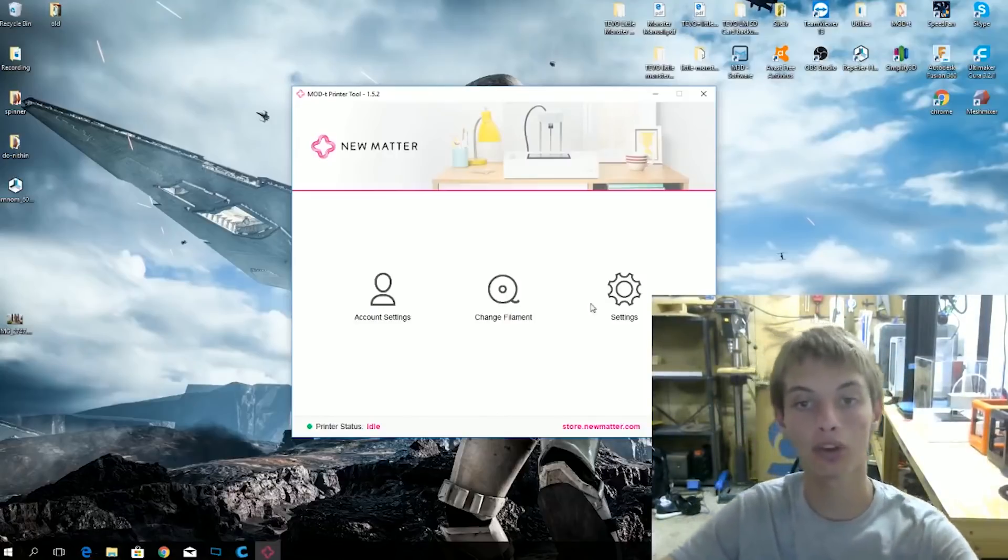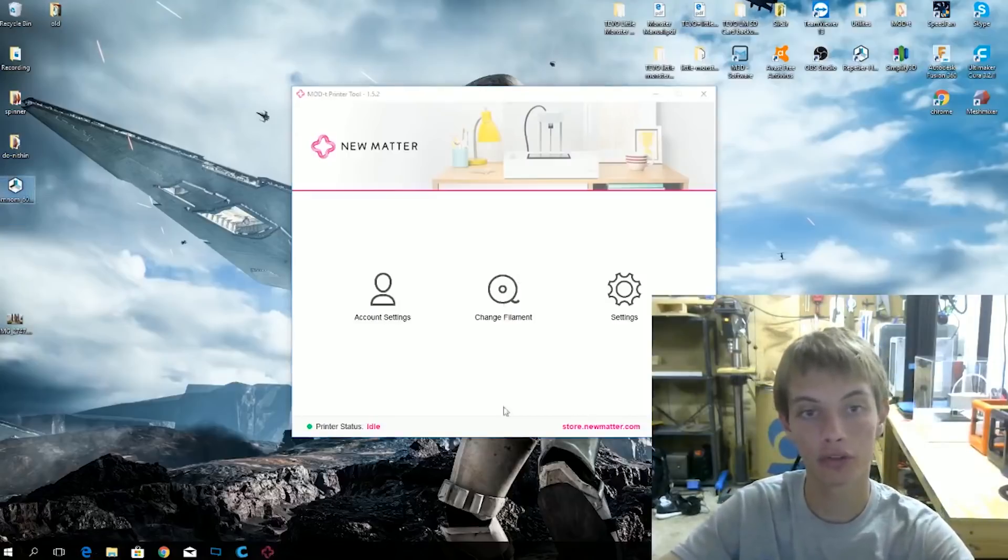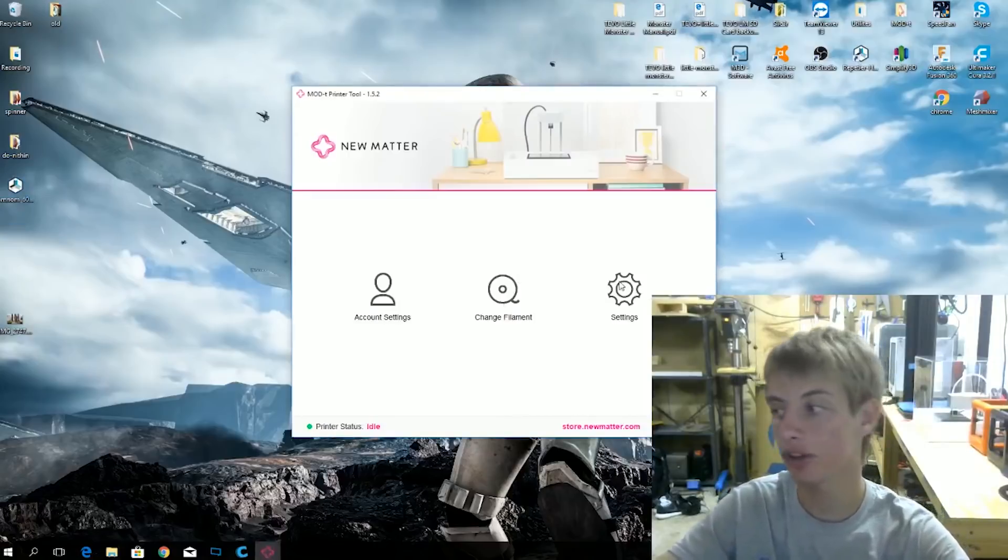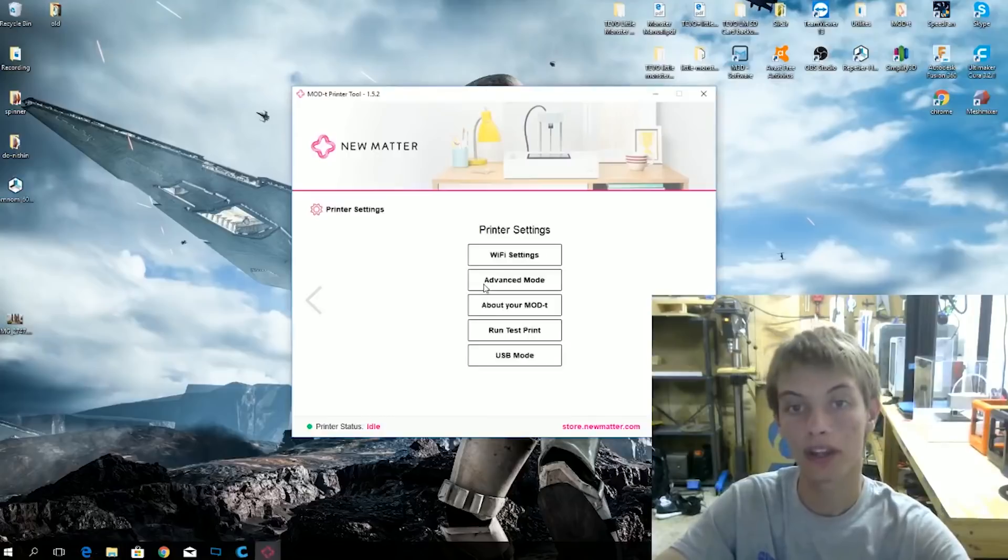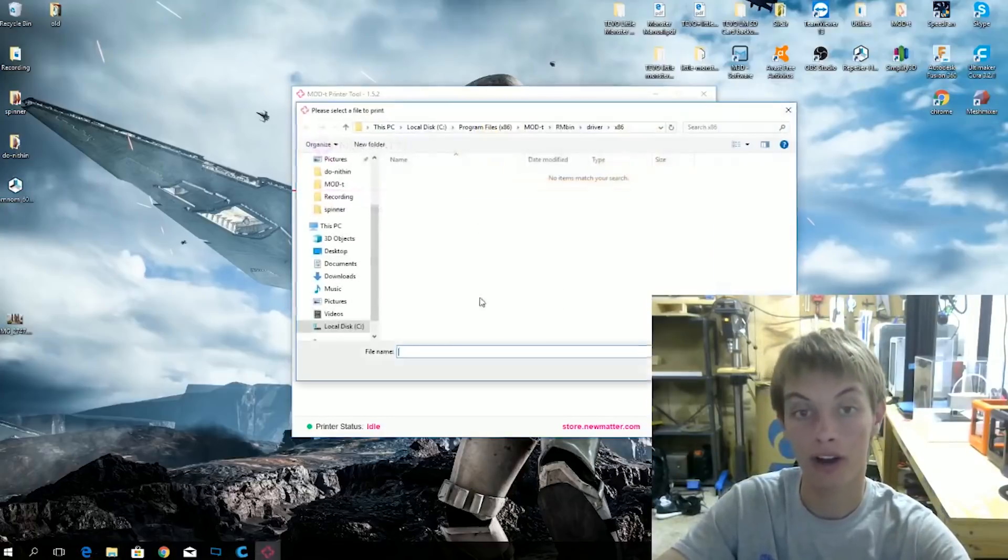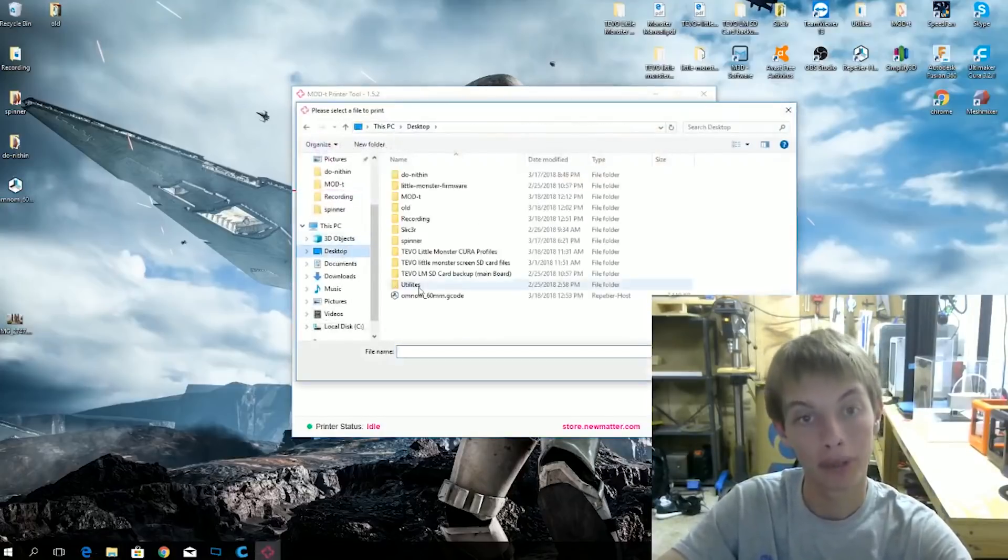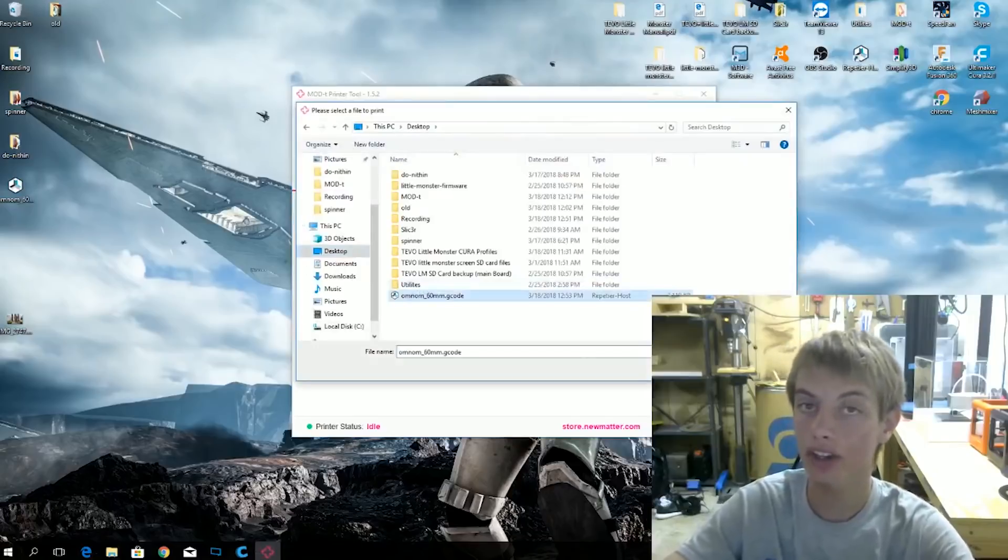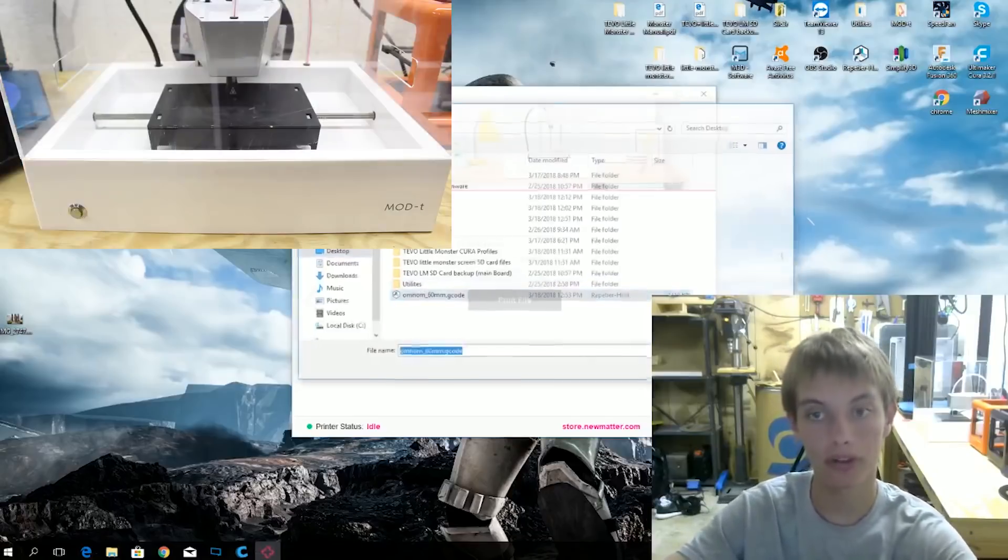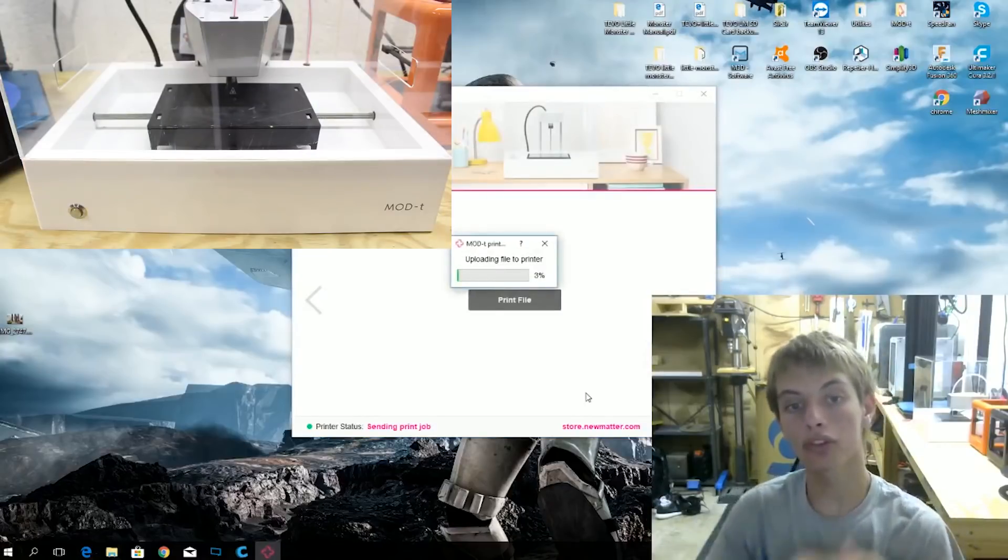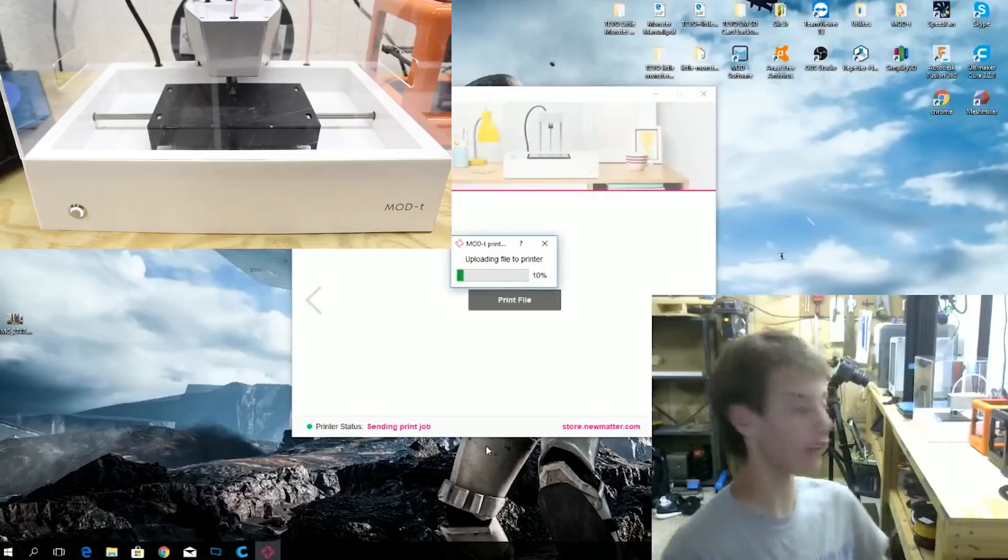So what you will do to print with this gcode file that you just made is come here to settings and go to advanced mode and print file. Be warned if this file is not set up correctly it will mess the printer up. It will do stupid stuff. So make sure to try. So what it's going to do is upload the file to the printer. And you can see it says sending print job.